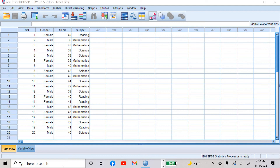Hello everyone, welcome to my channel. I am Dr. Sumit Bakshi. Today I have come up with another important tutorial in SPSS — how to create graphs in SPSS.